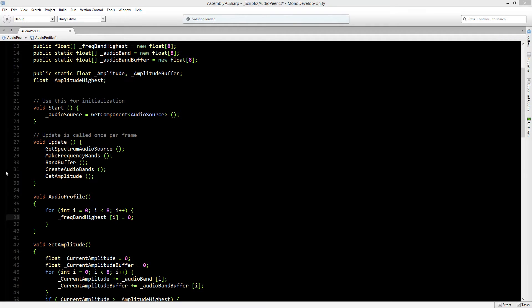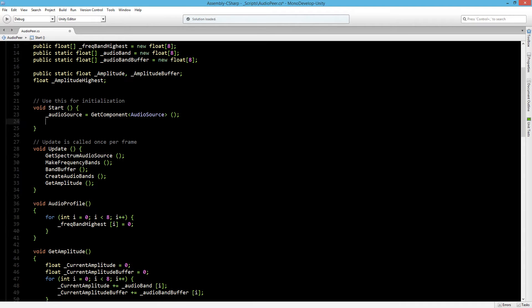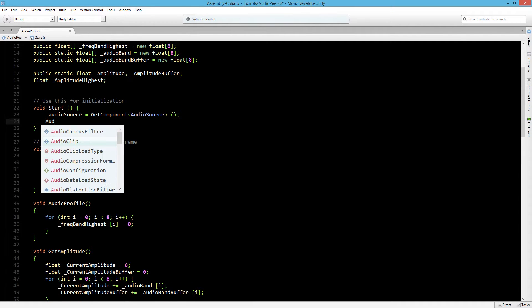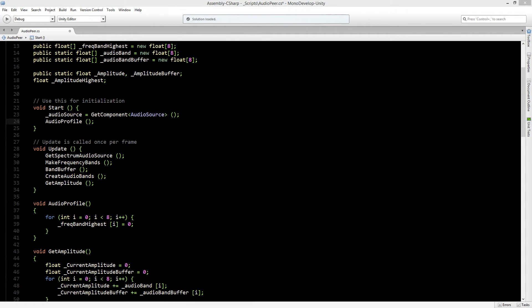Instead of running the audio profile into the update we are going to add it into the start function. So we'll say here audio profile. Now we still need to pass through a value to set.